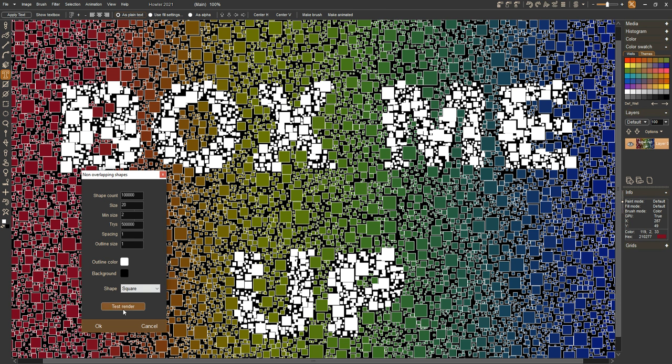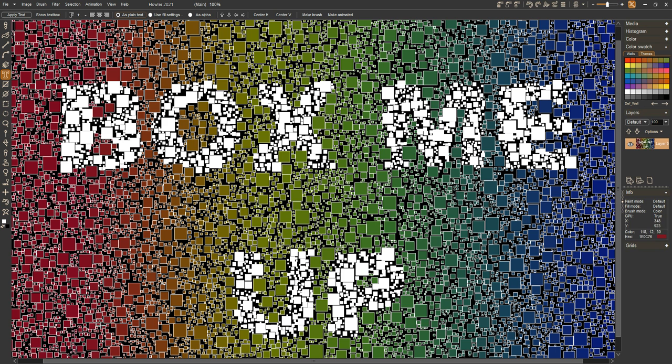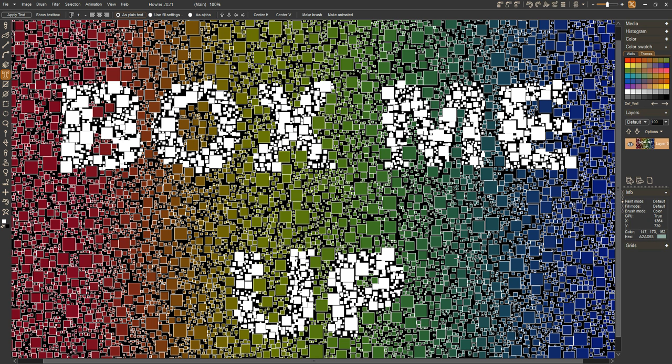Okay, so that is it. Hit okay. As you can see, we filled in this image with a lot of non overlapping boxes, although they do come close to overlapping. So there is also a spacing parameter in there if you want to keep more space in between these.